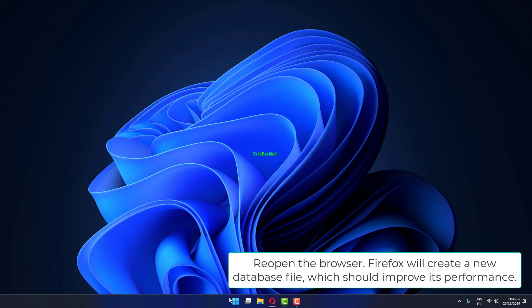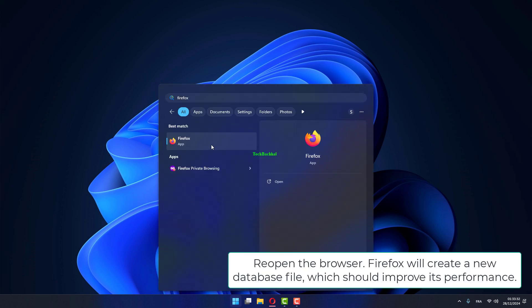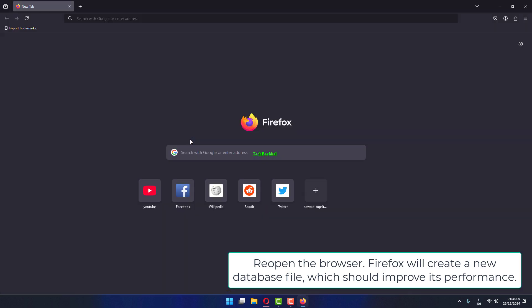Re-open the browser. Firefox will create a new database file, which should improve its performance.